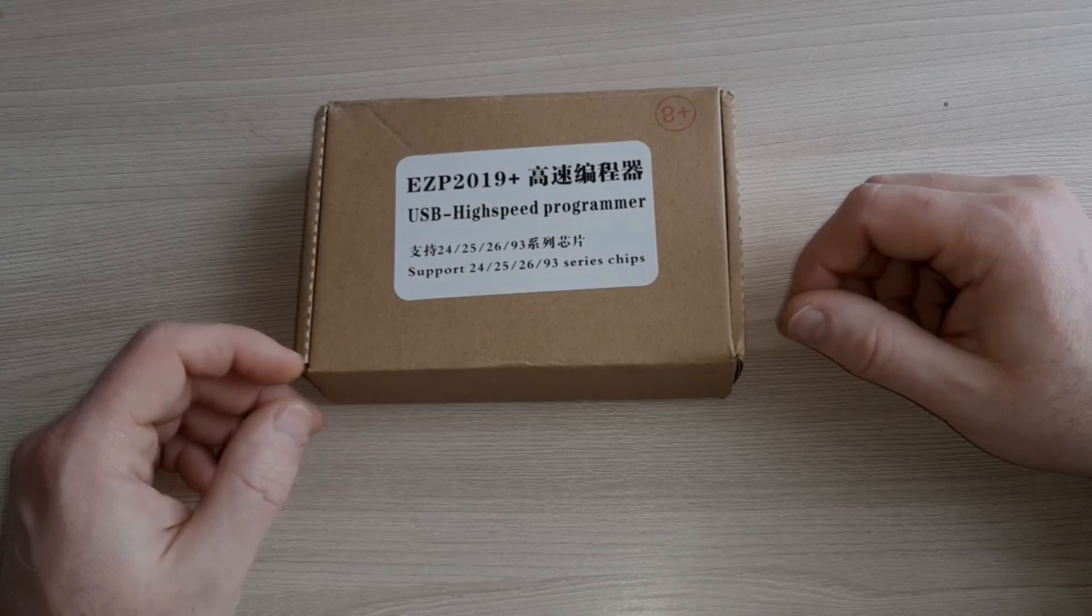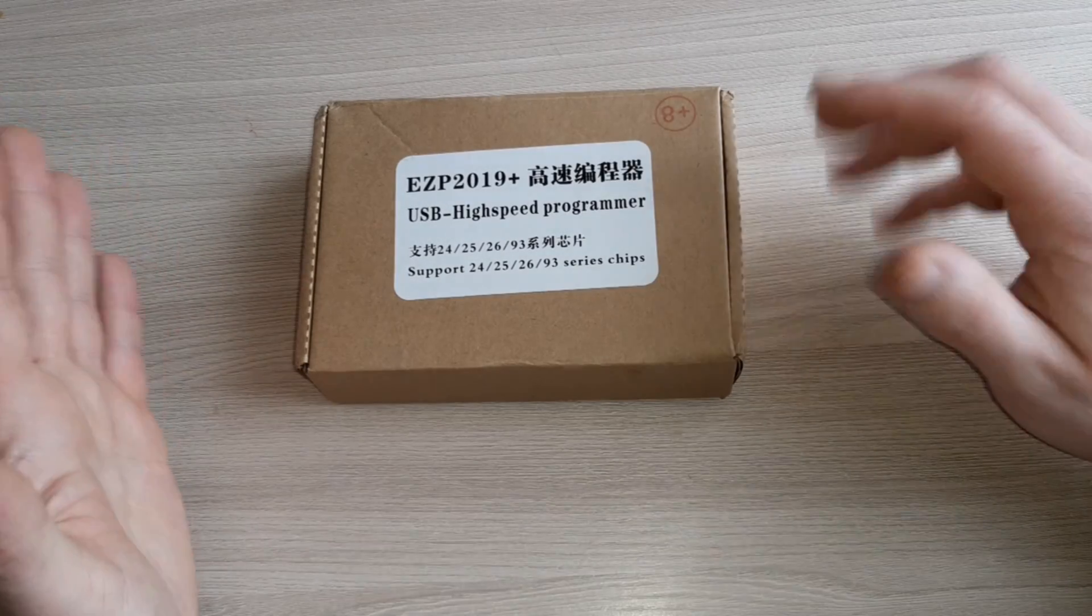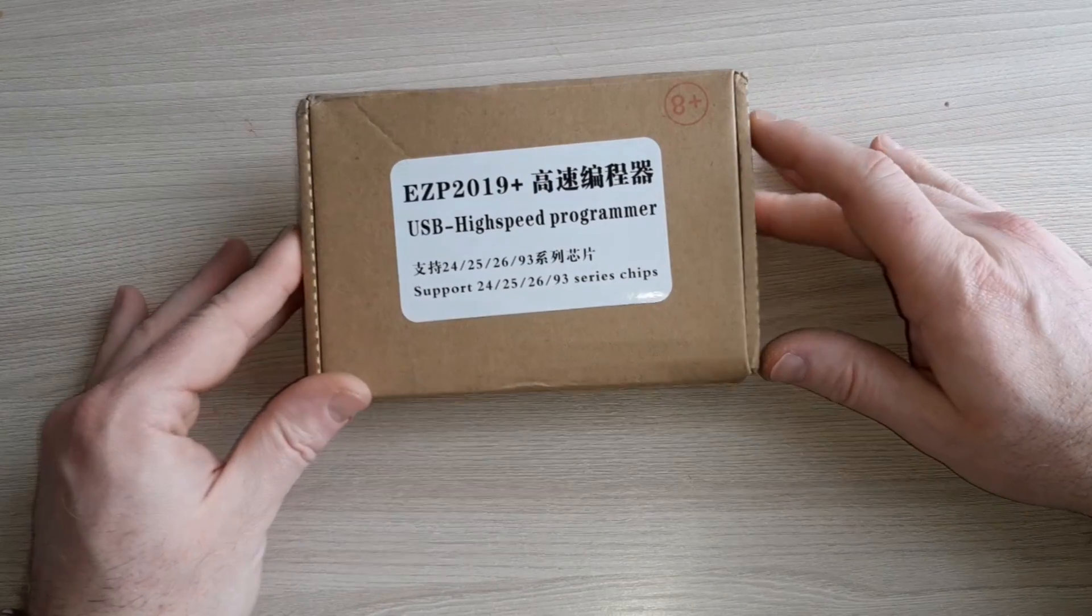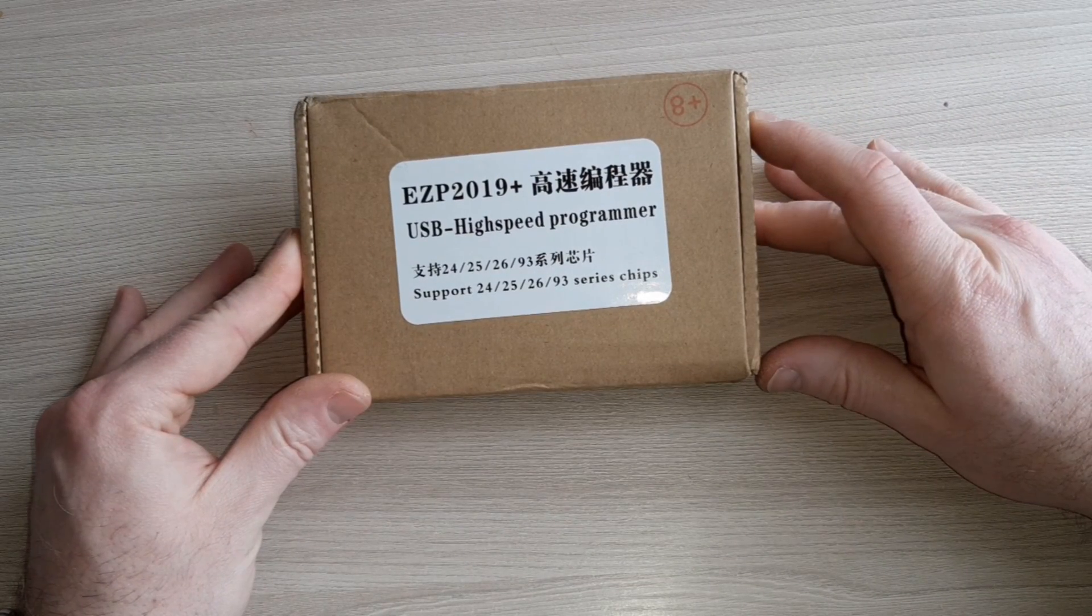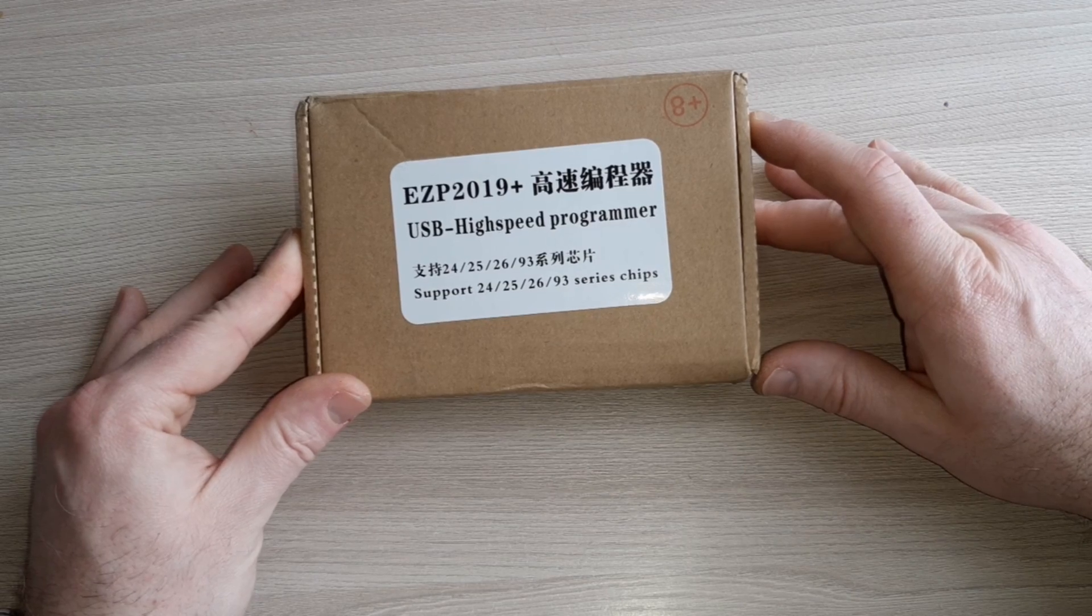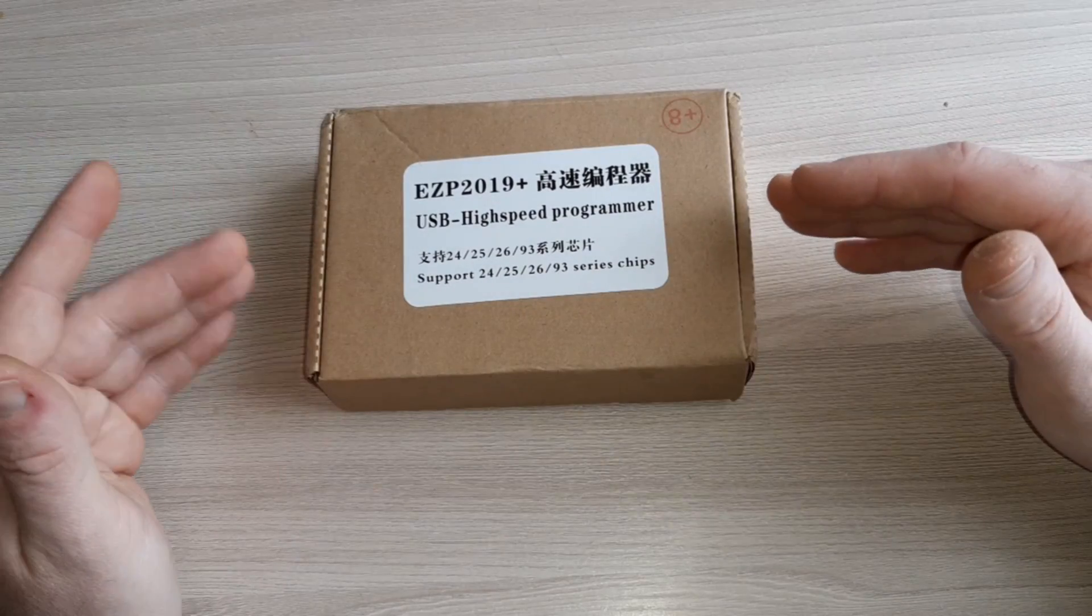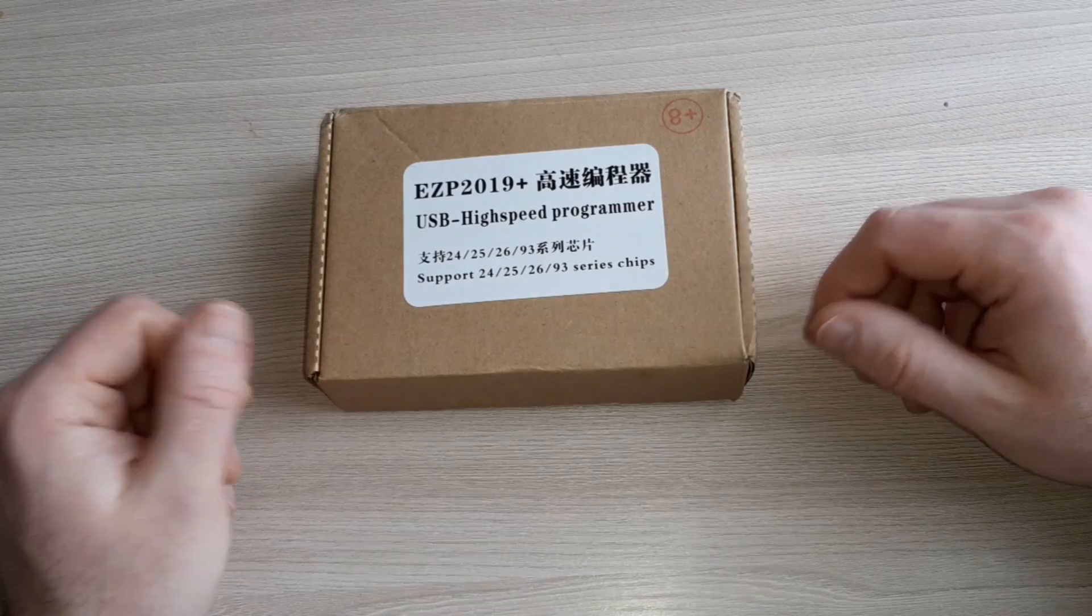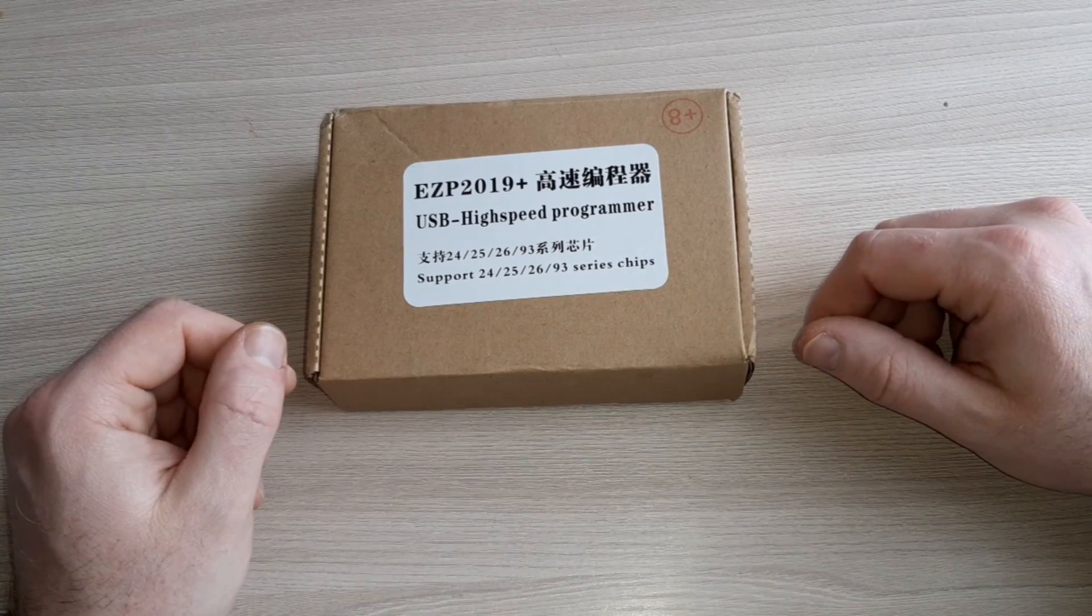Hello and welcome to my channel. Today I have for you a short unboxing video of this EZP 2019 Plus USB high-speed programmer. This programmer is used for BIOS chip reprogramming and so on.